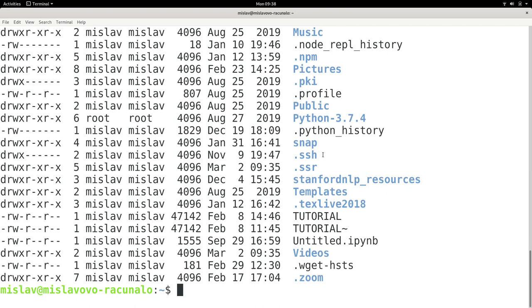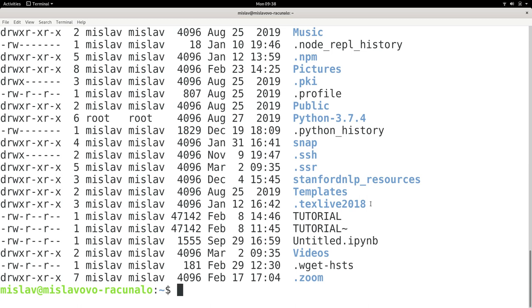The last thing I want to talk about with the ls command is that you can use it to look at a particular file. For example, if I wanted to just look at this file called tutorial,